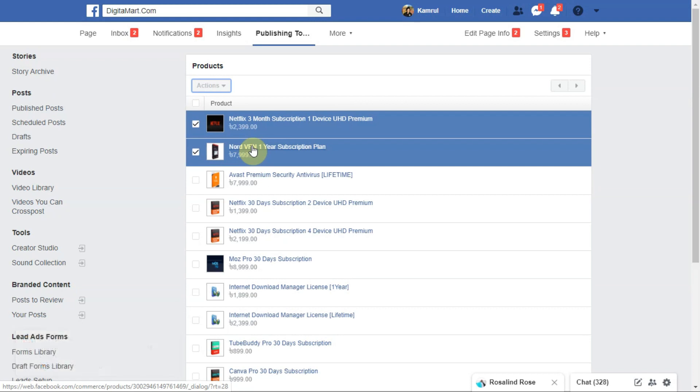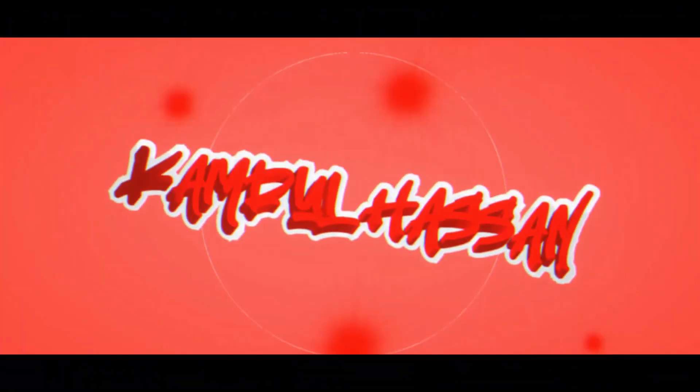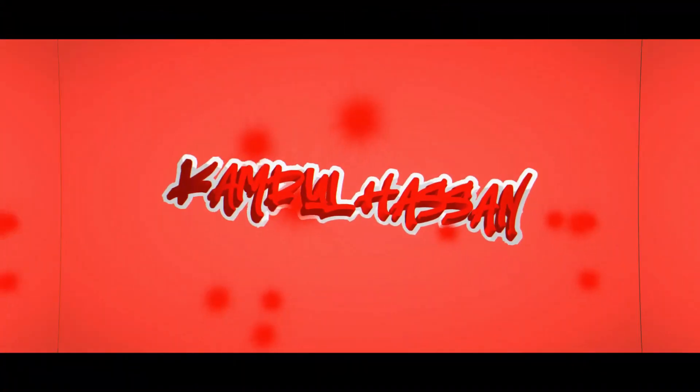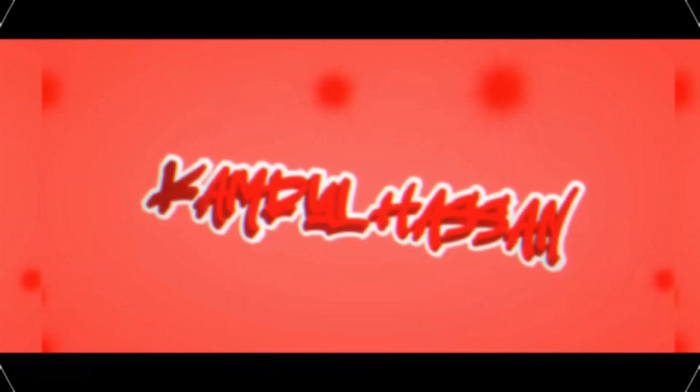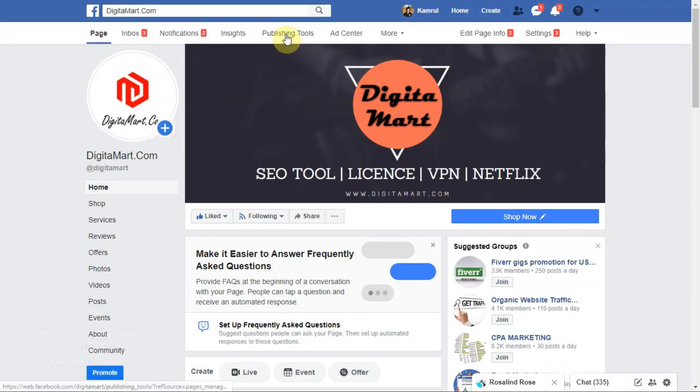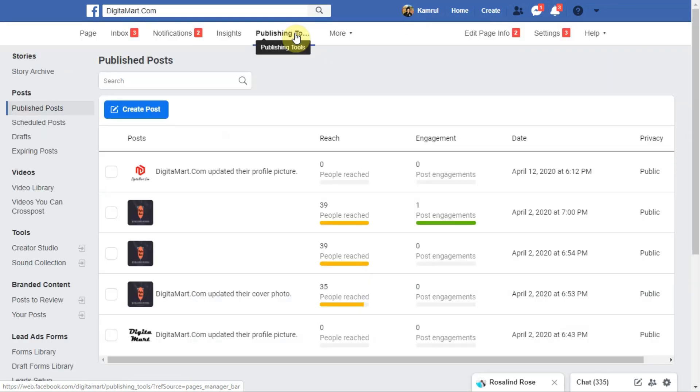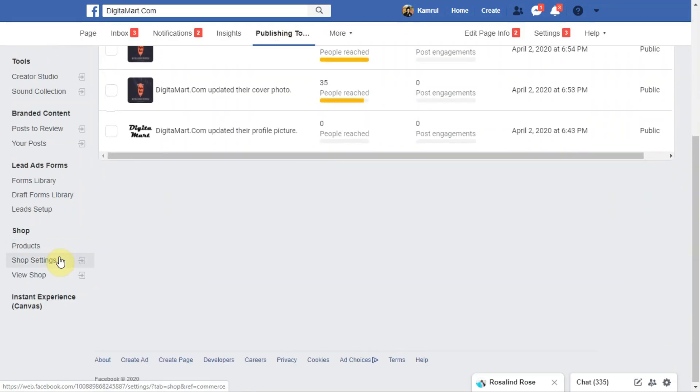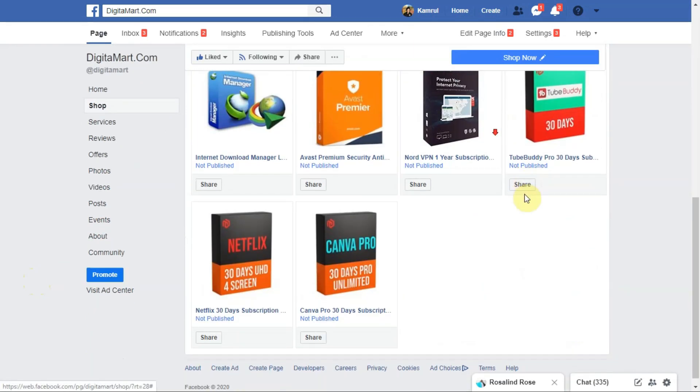So here you can see my page. From here you need to go to Publishing Tools. When you go to Publishing Tools, there will be some options on the right side below. You need to go to the View Shop option. I'll go to the View Shop option and here you can see all the products.